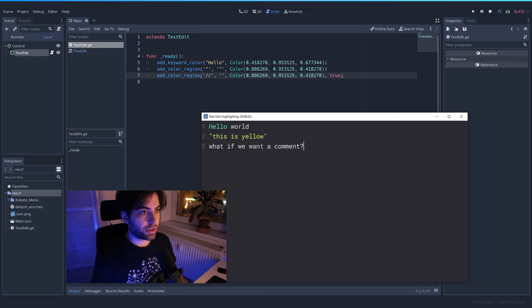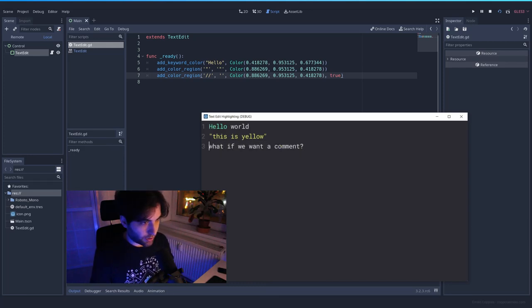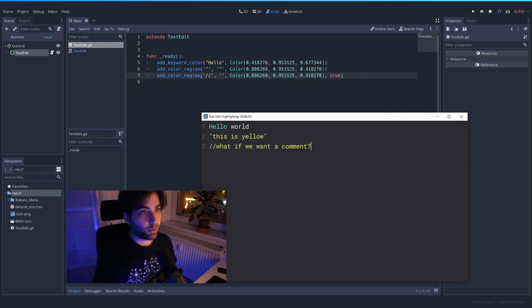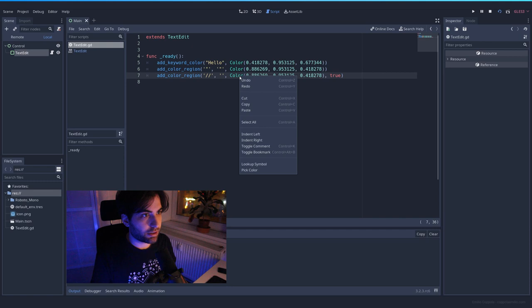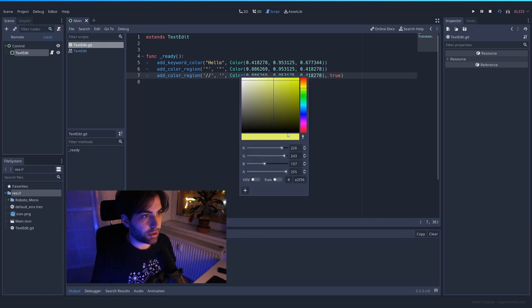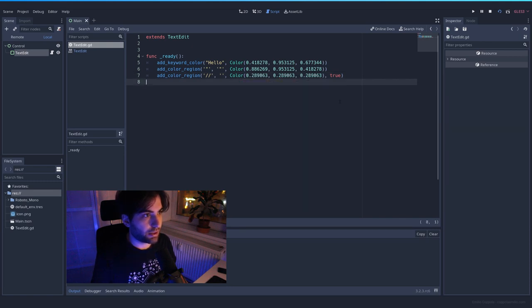I'm going to paste this. And what if we want this to be a comment? Super simple. We do the forwards. We don't want yellow, of course. So let's pick a color. In this case, right click pick color. Let's go for gray. Something like that.